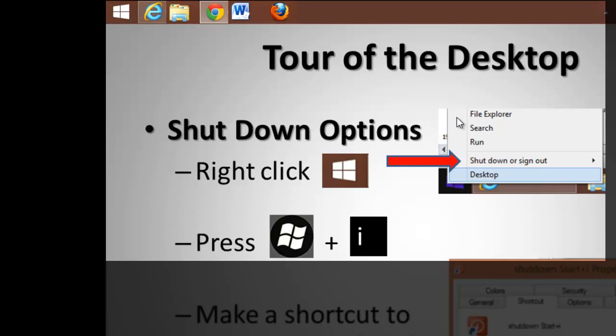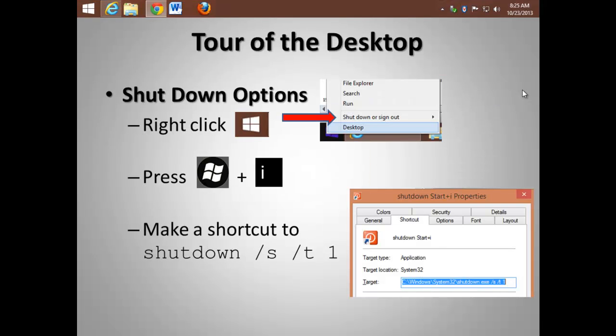I've always been a fan of keyboard shortcuts, so the start button plus the letter I will also go into shutdown mode. Or if you're a techie, you can make a shortcut to the shutdown command, passing the slash s, slash t, and one.